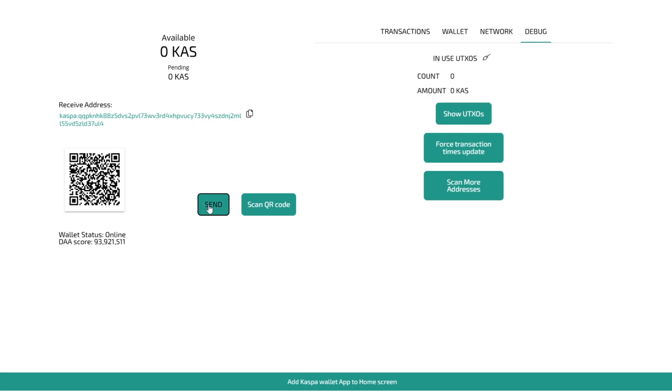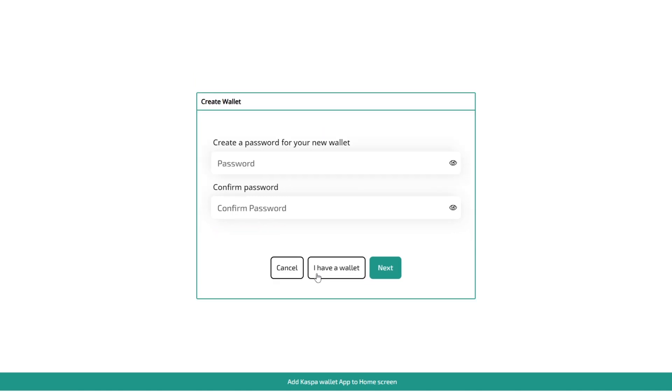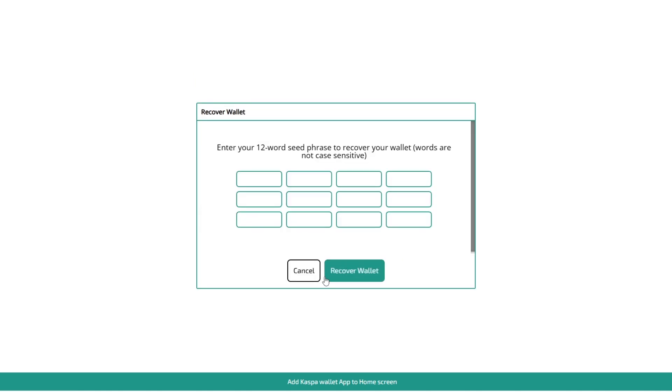If we back out of this we can actually refresh the page. I believe it'll take us out. So here if you want to actually open up your wallet, let's say you're on a different machine, you can click new wallet and then click on I have a wallet and then input your 12 word seed phrase here to recover the wallet that you previously used.